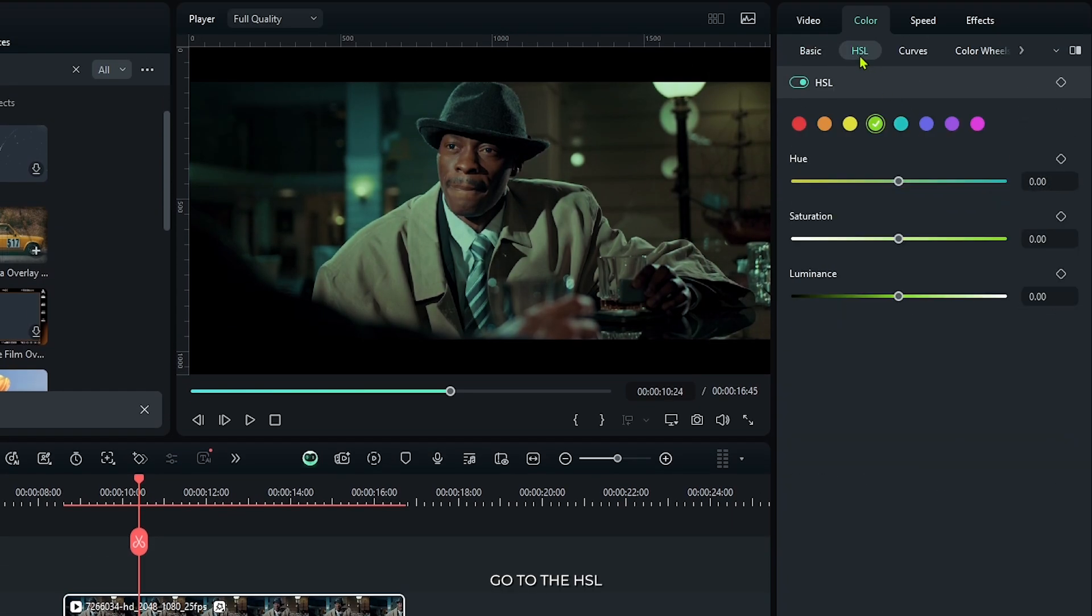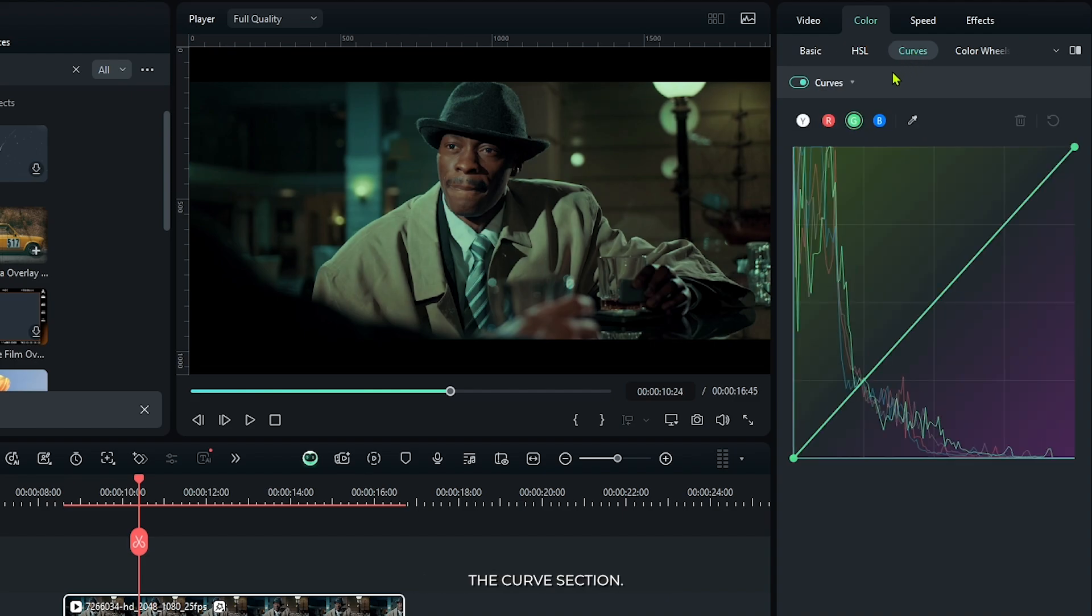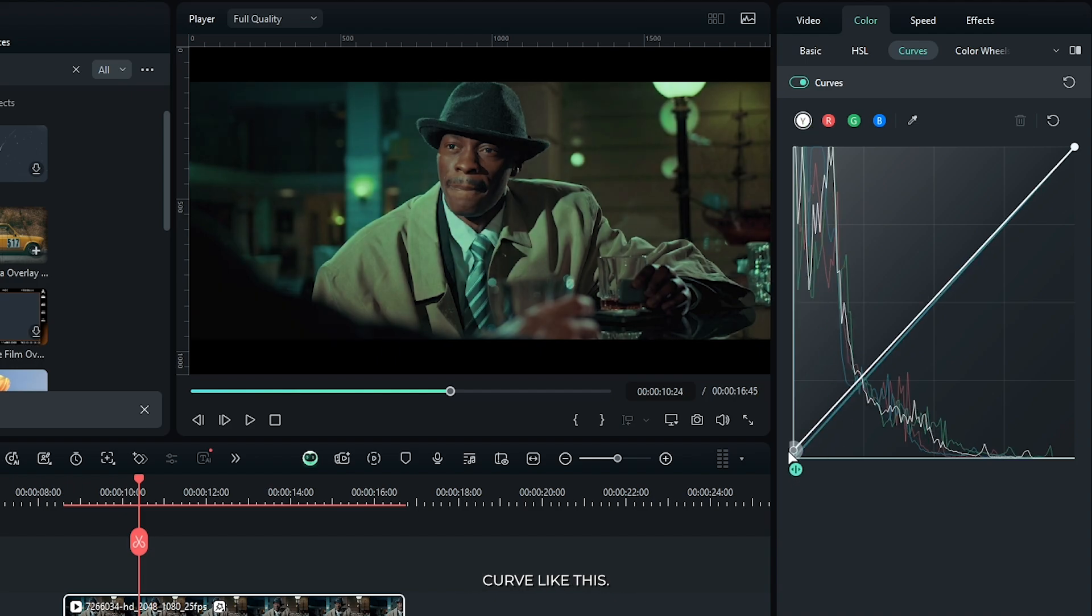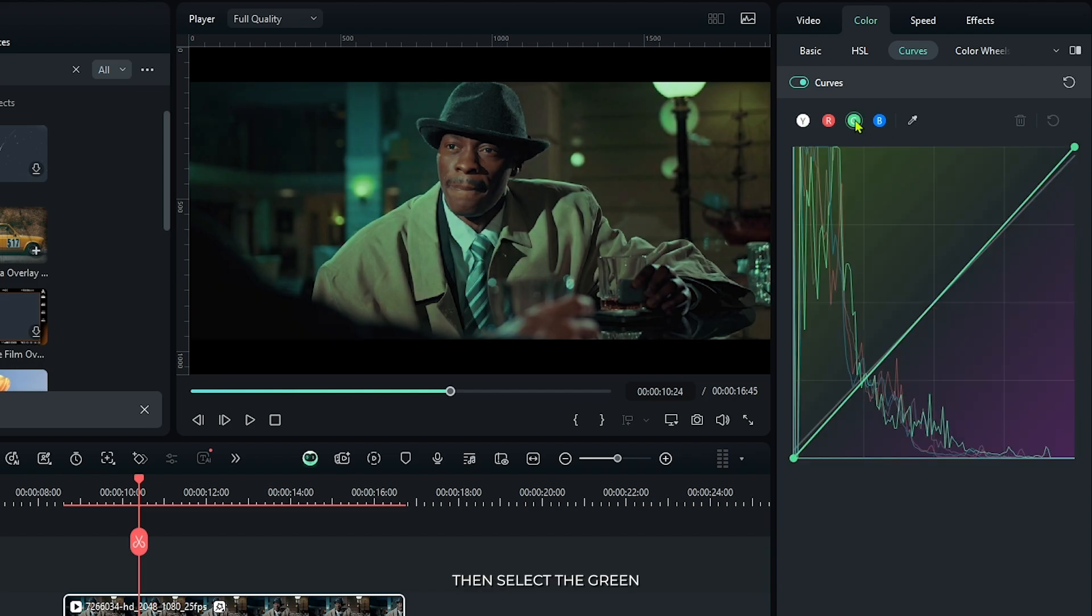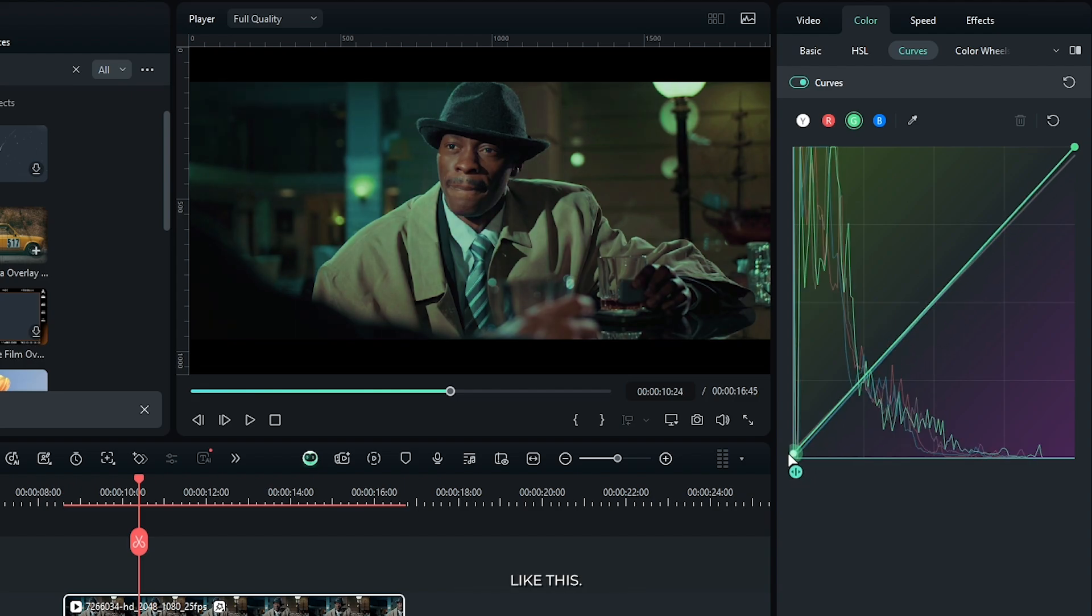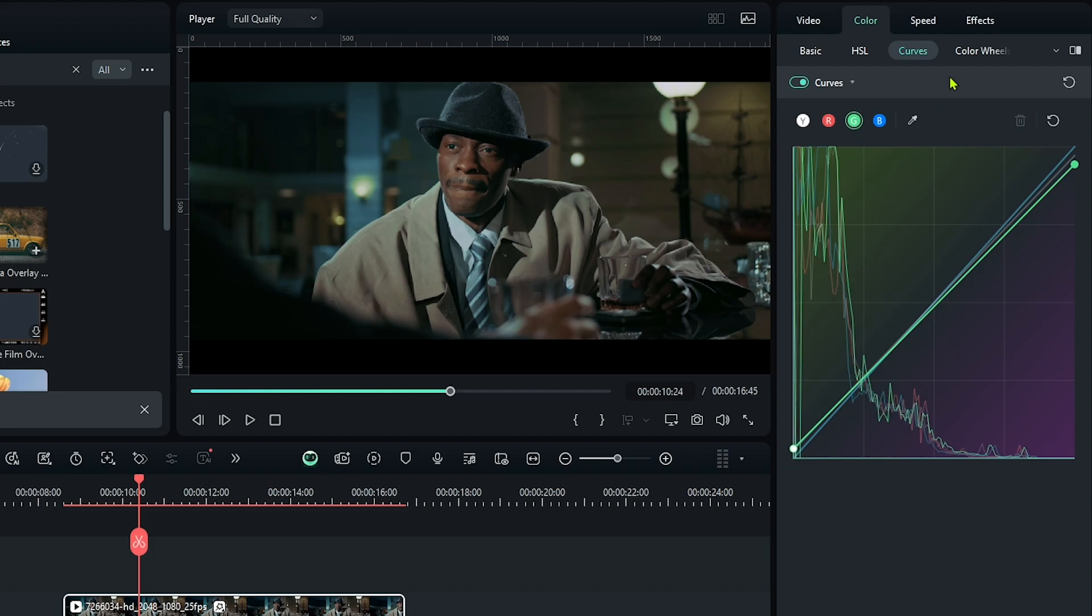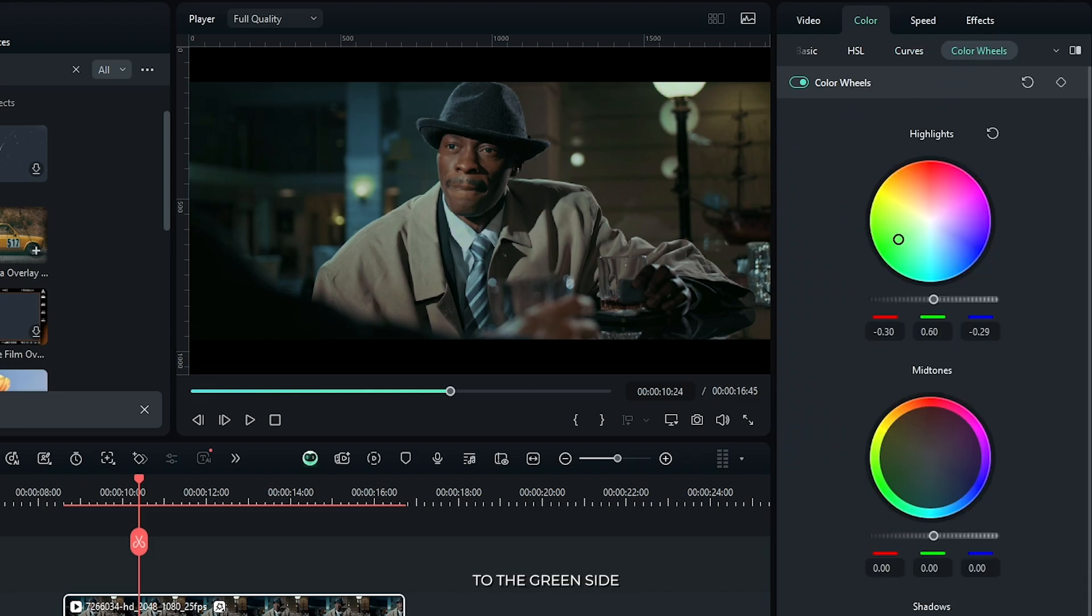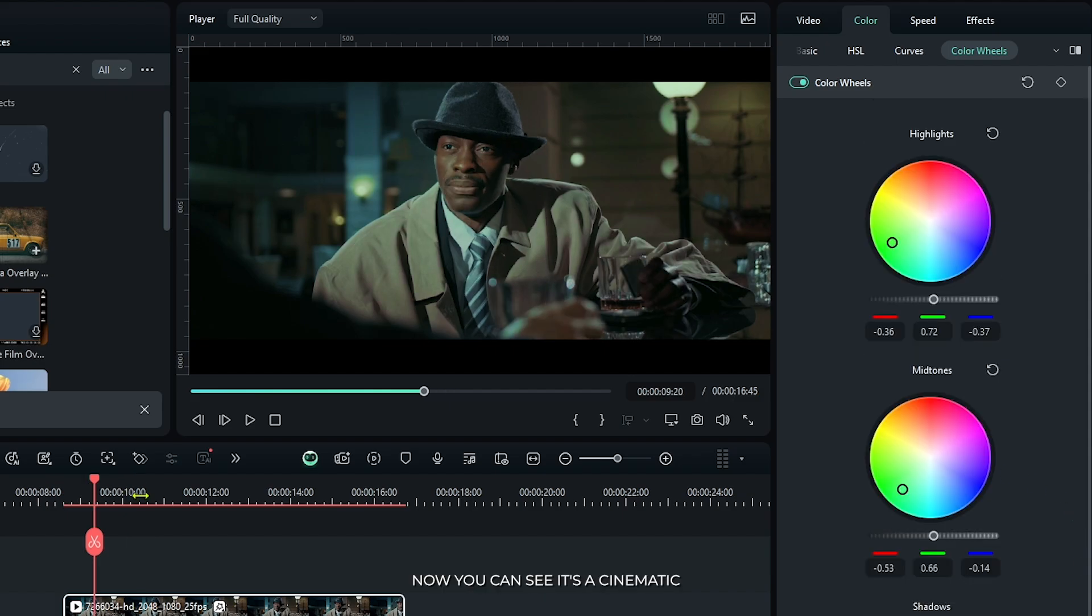Then go to the HSL and increase the saturation and luminance of green color. Then go to the curve section. First of all select this curve and draw a curve like this. Then select the green and now select like this. Then go to the color wheels and add highlights to the green side and add mid tones to the green side. So now it's done.